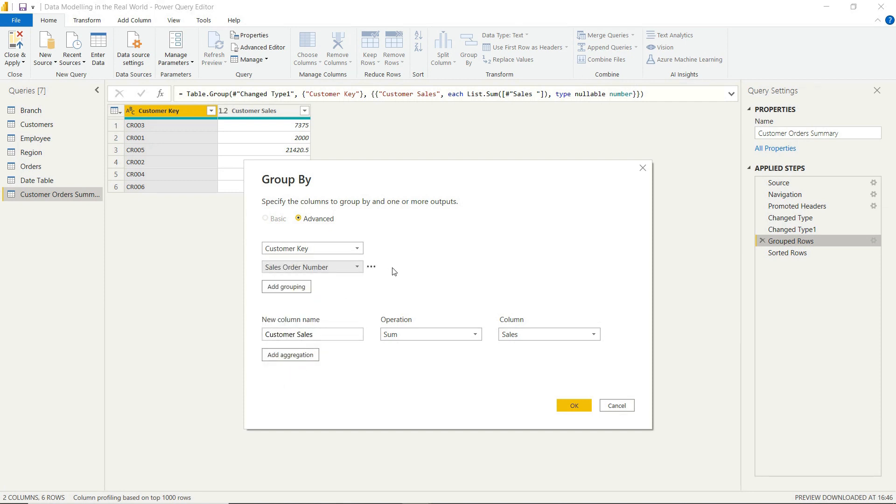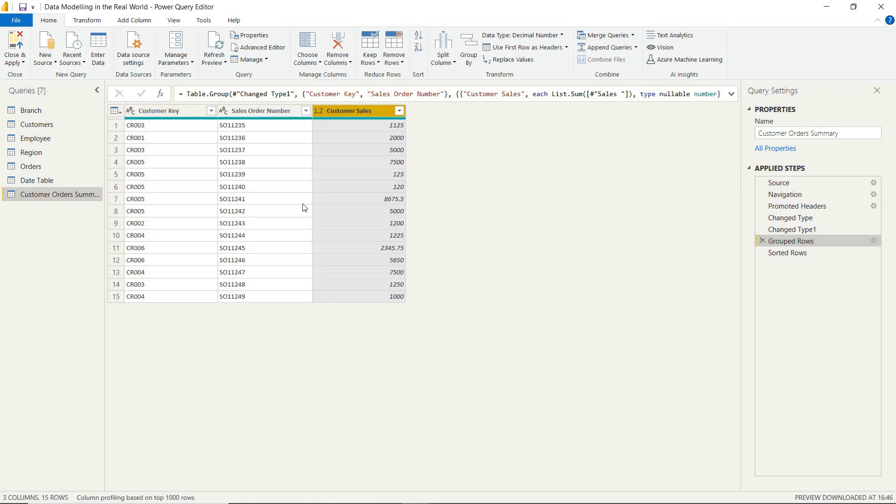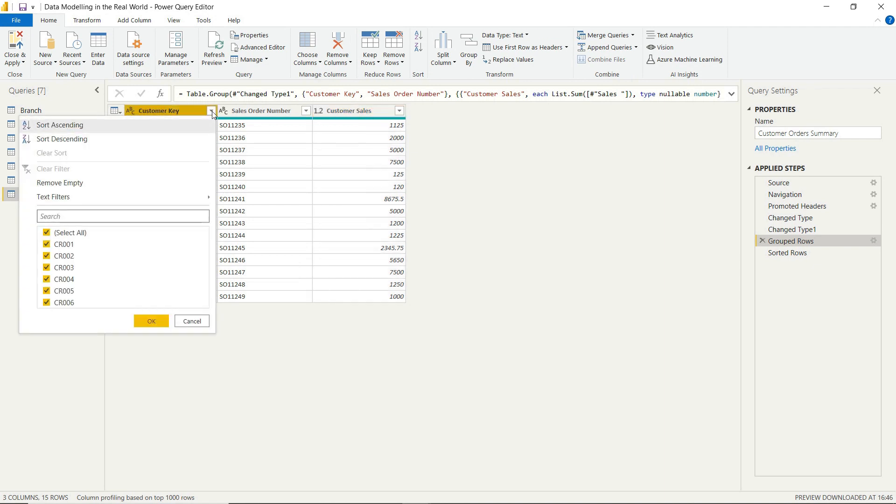So again, if we wanted to actually order our customer key column properly, so we can sort ascending from lowest to highest, we won't worry about inserting that step there. And there you go.